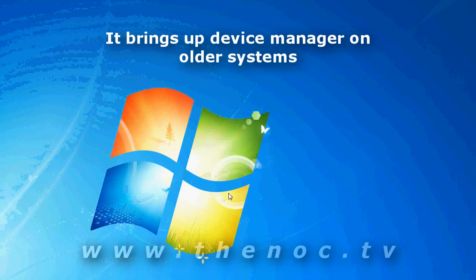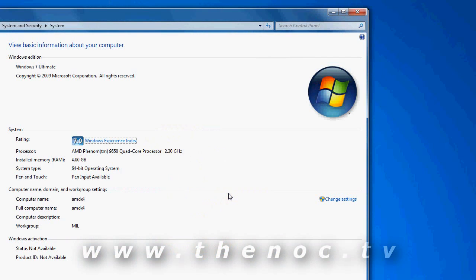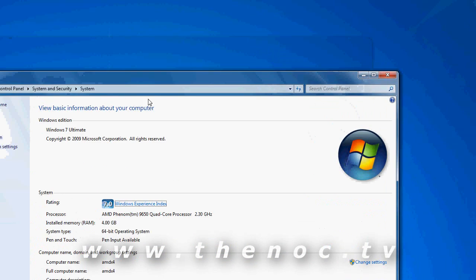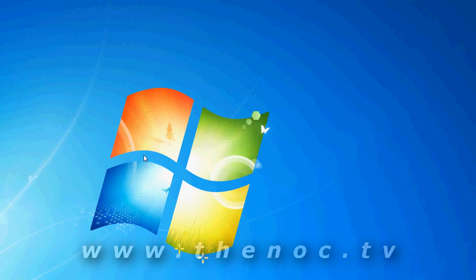This is a little short one for computer techs. You can hold down the windows key and then press break, and this brings up the security information, or system information.